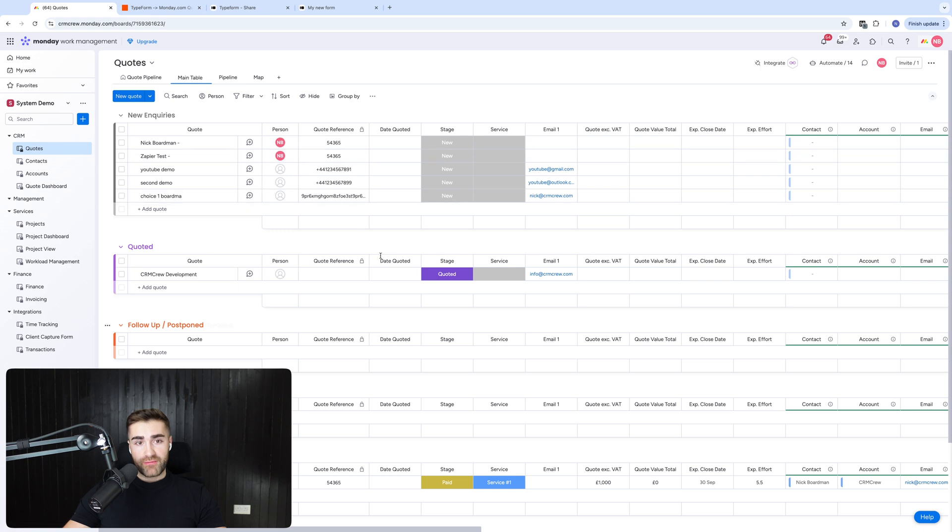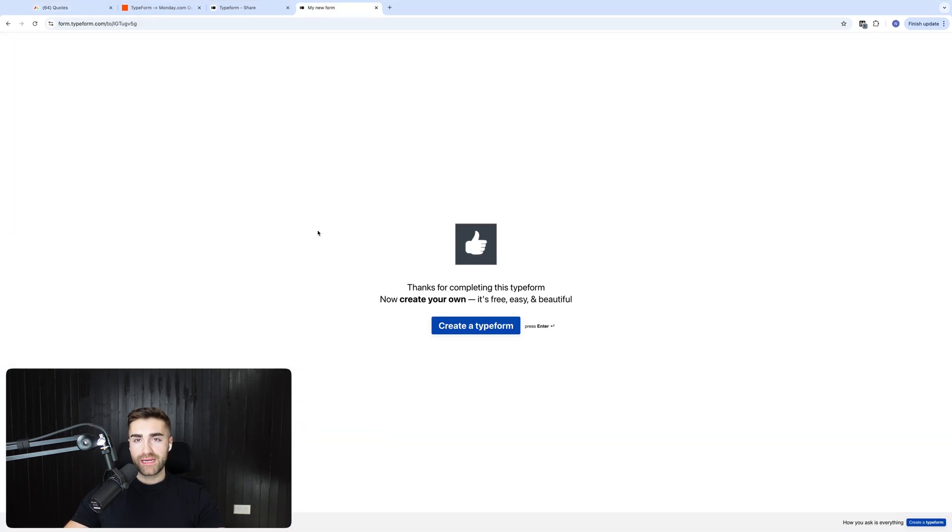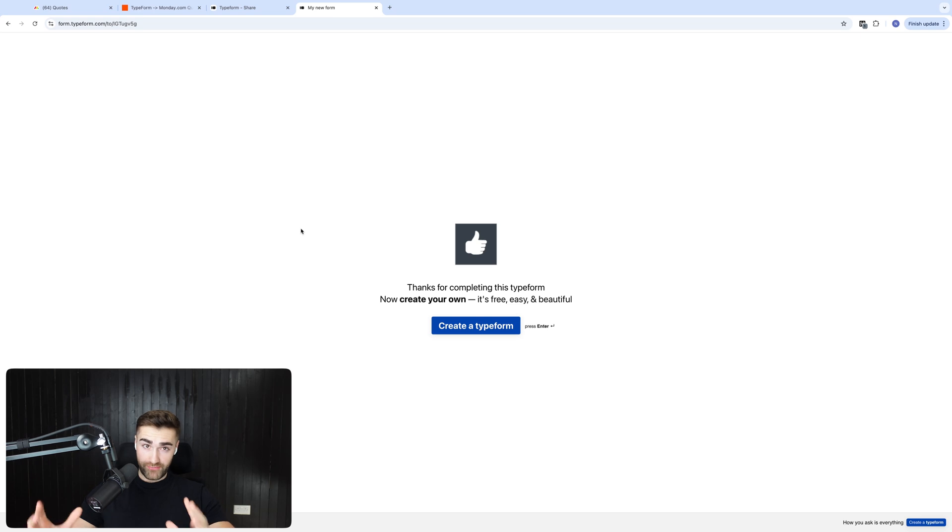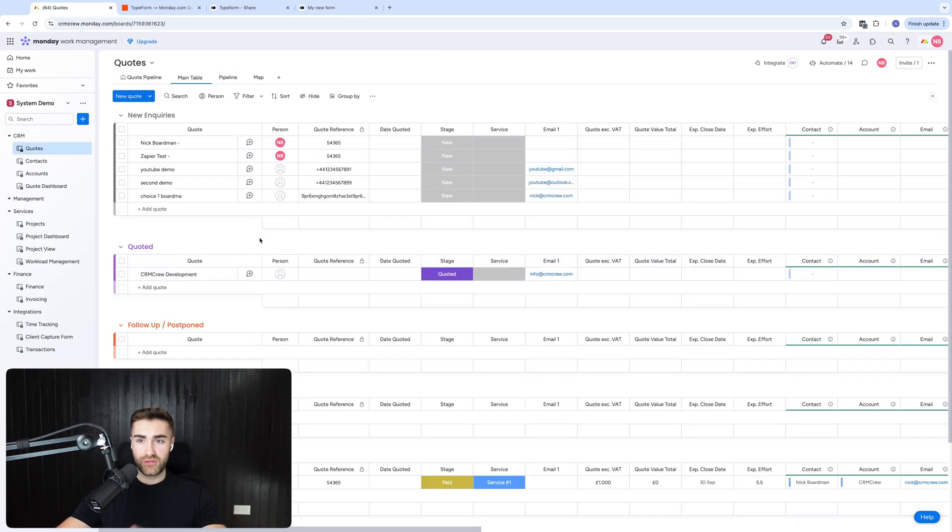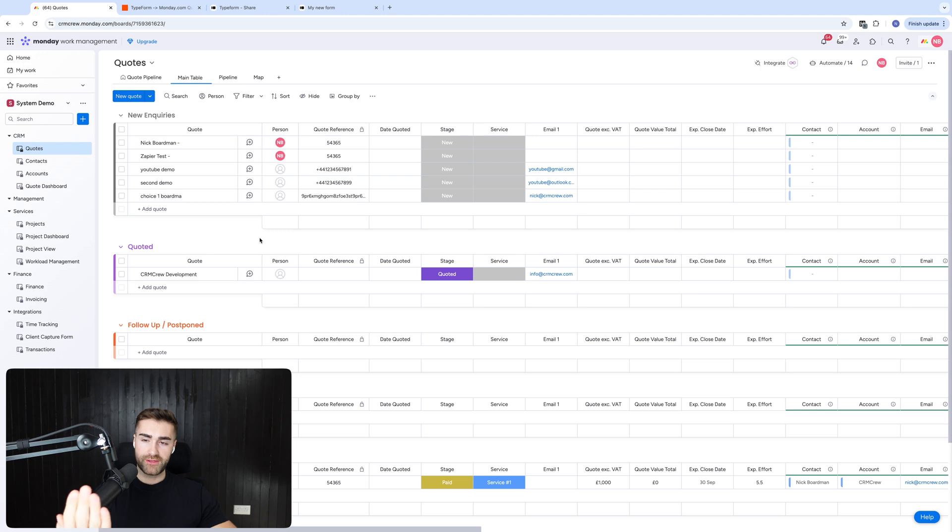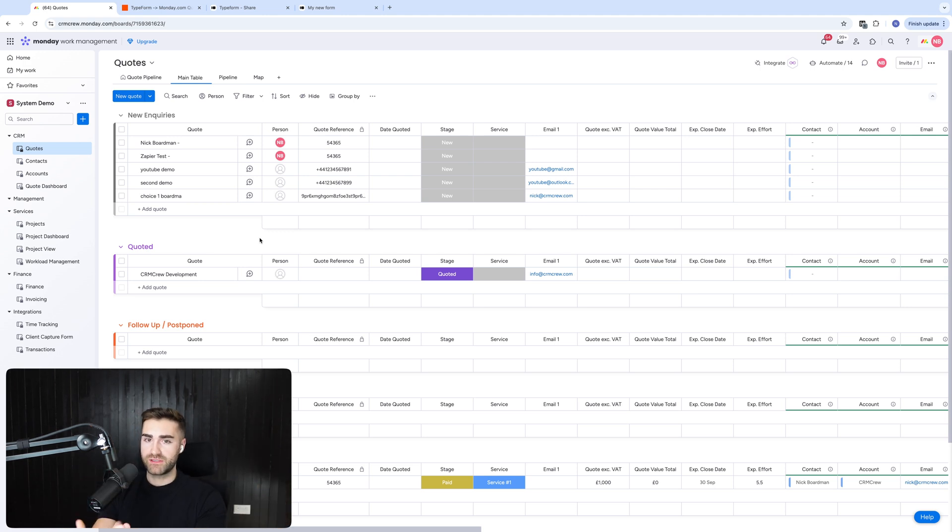And then if I go ahead and submit another form, it's just going to automatically populate inside of my monday.com system. And any new lead or any new opt-in or whatever you're using type form for will automatically go into your CRM system, literally like magic. And you don't have to look for the type forms and then manually enter in the data into your CRM system wherever you'd like it to go.